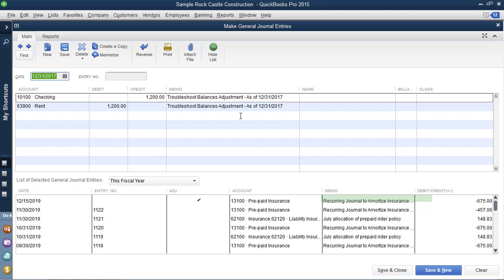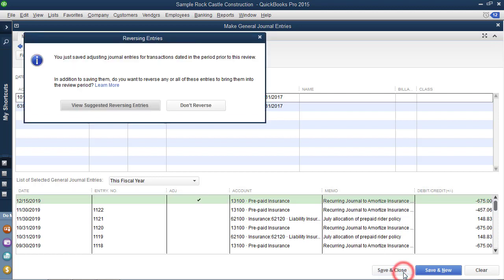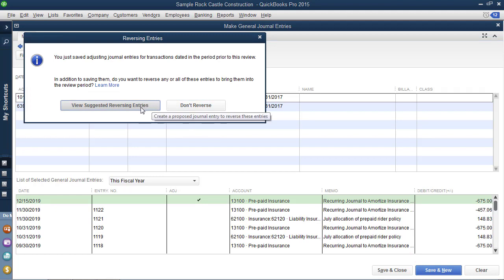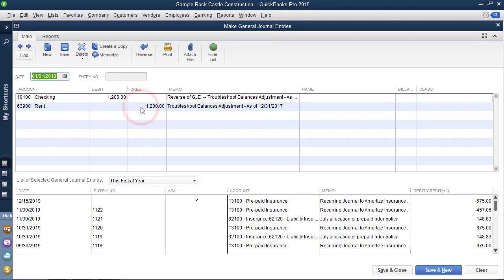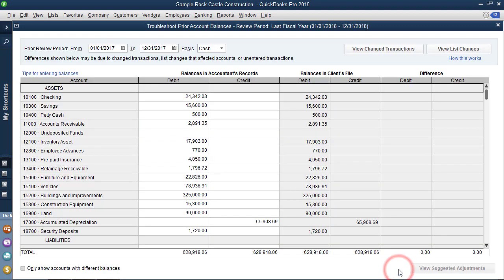But if your client does have their bank account reconciled and somehow this did work having deleted it, let's see what we could do next. So I'm going to save and close that transaction. And QuickBooks is going to allow me to view a suggested reversing entry, or I could choose not to reverse it. And notice that it has selected the next date to reverse that transaction in the checking account. And I will tell you when you go to do your bank reconciliation for the client, you should clear those two transactions.